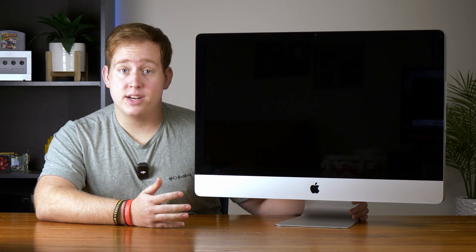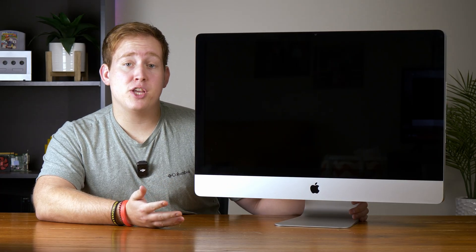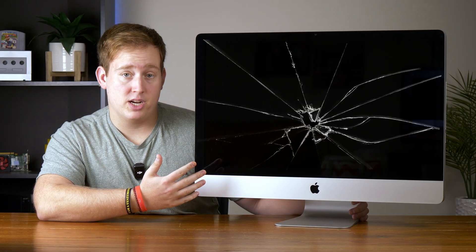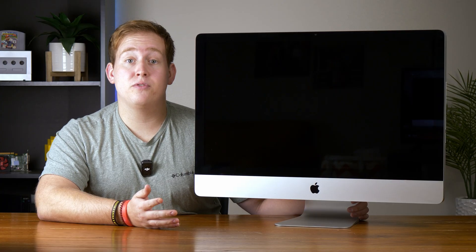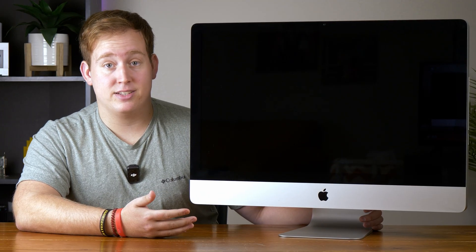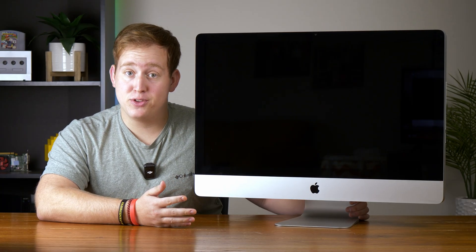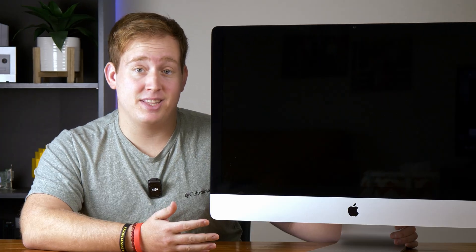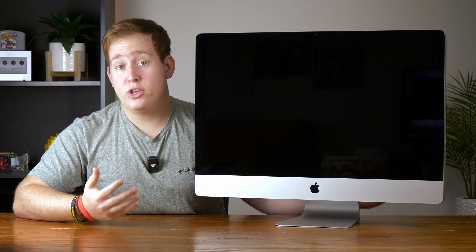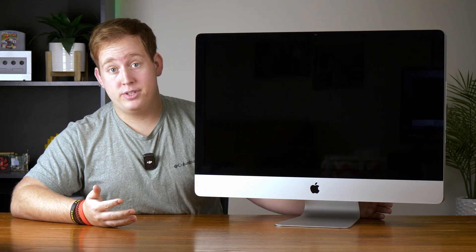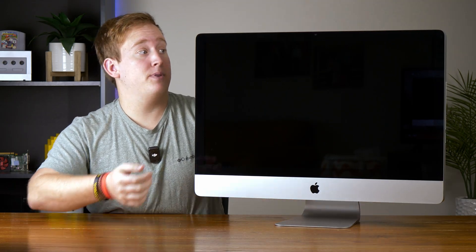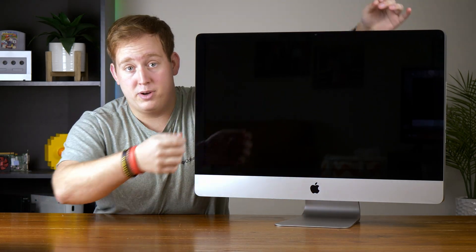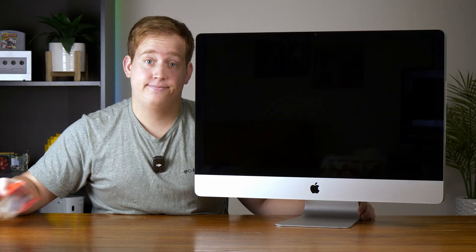Now when you first disassemble an iMac, the first thing you have to do is remove the glass screen protector. And up till 2012, they used magnets to hold it on, which makes it a lot easier than the adhesive that they introduced in 2012. Now usually what you do is take suction cups, and you put them in the corners, and you pull. But I don't have suction cups, so tape.